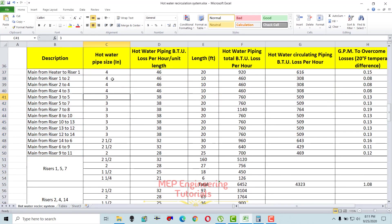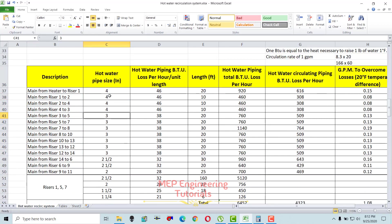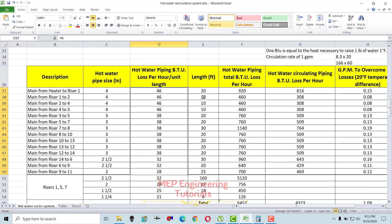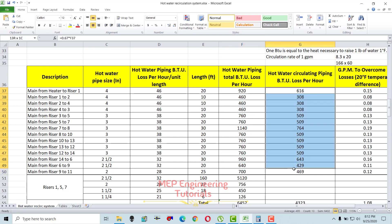First, you have to write the hot water pipe sizes. The second thing is the hot water piping BTUs loss per hour per unit length — you write that here. Then you write the length, and from those two you calculate the hot water piping BTUs loss per hour. Finally, you calculate the hot water recirculation piping BTUs per hour and the GPM required to overcome the heat losses.